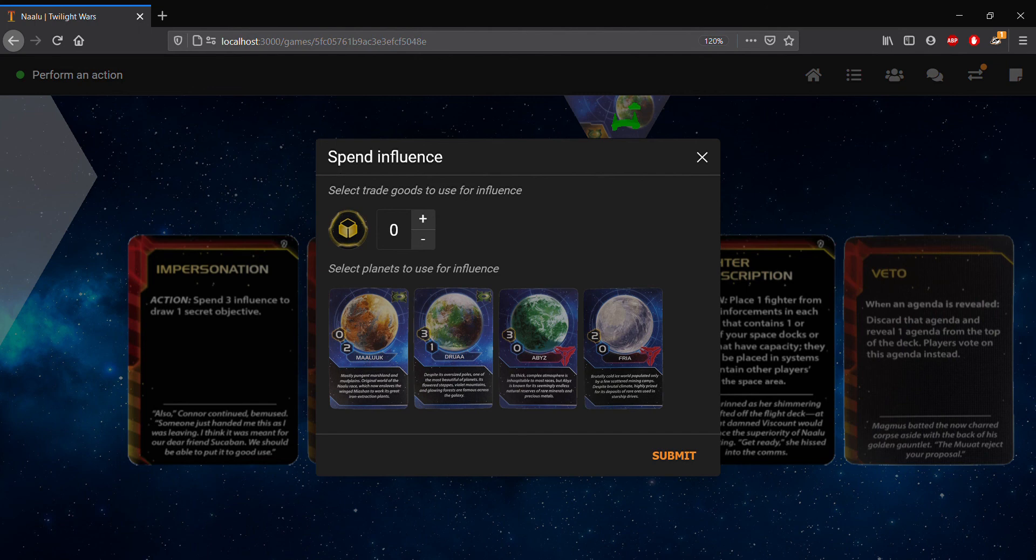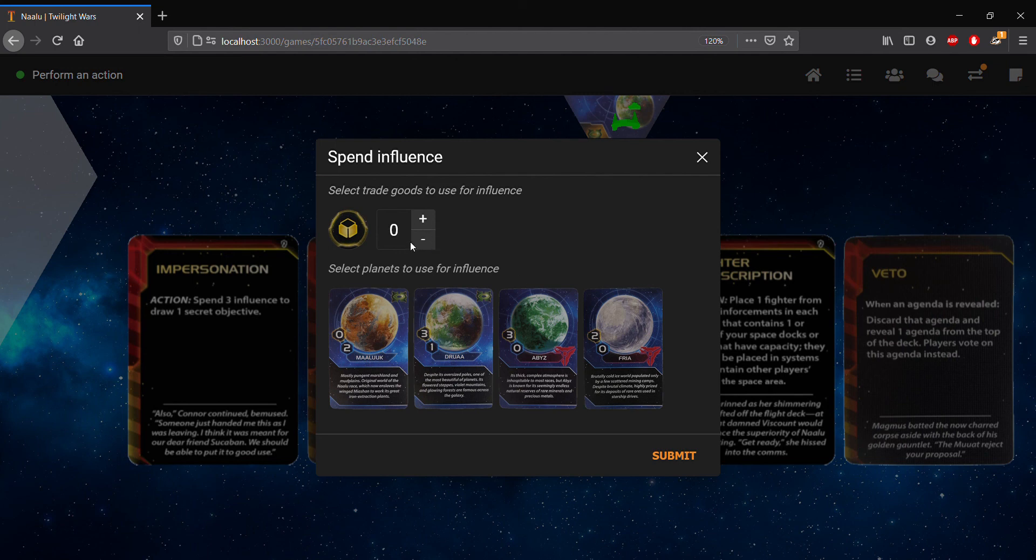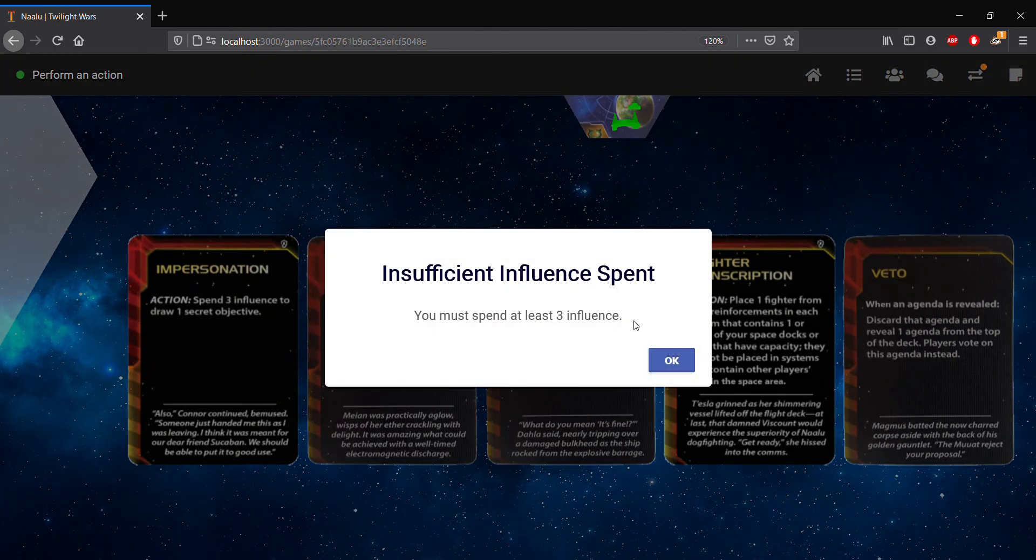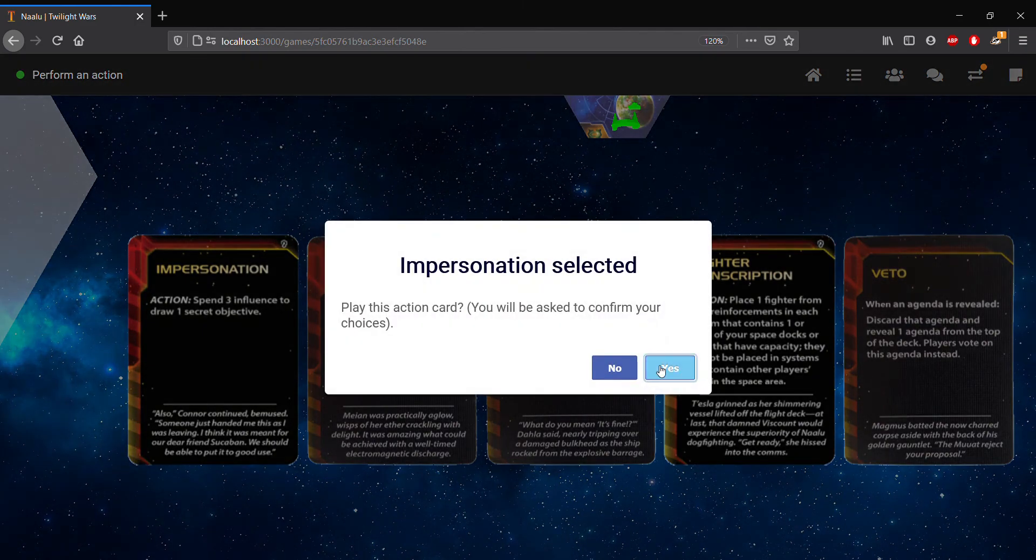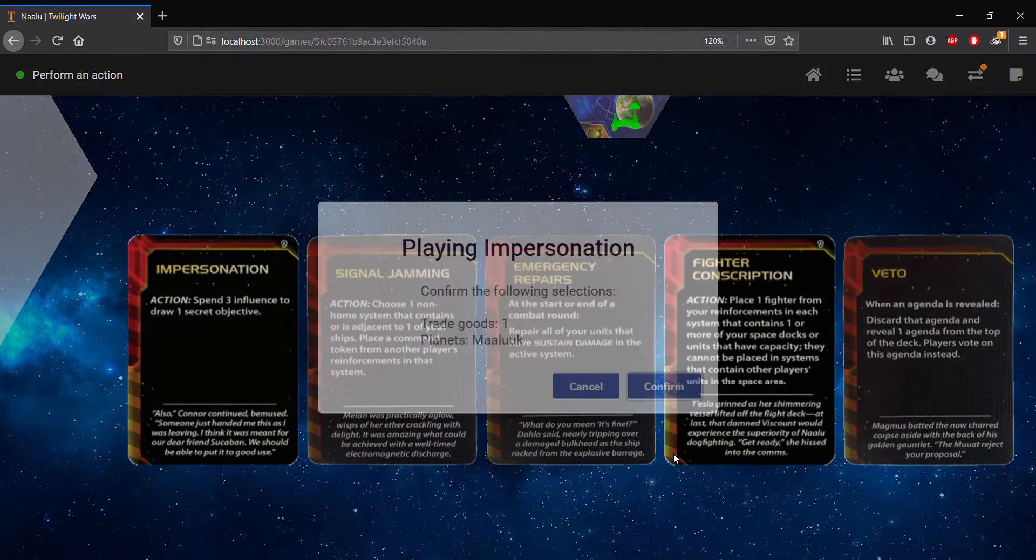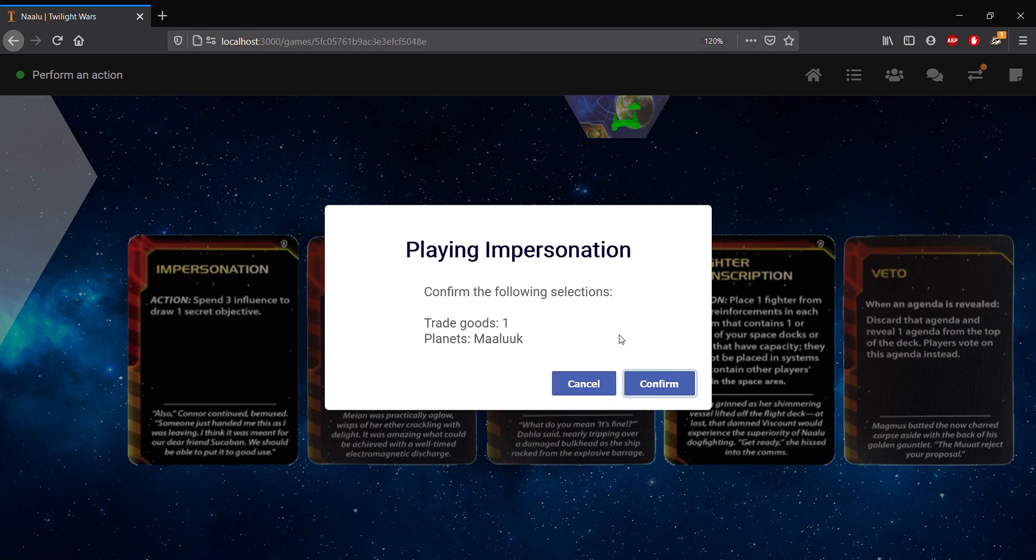So spending influence in particular, we can do that through the use of trade goods or the use of planets. So trade goods are done through this increment decrement here, and planets can actually be toggled for usage. And then if we don't meet the requirements, let's just say we exhaust Malouk but don't spend anything else, that's only two influence. So if we submit, then it's not enough here. But if we do do enough, say one trade good with two influence from Malouk, and we submit, then we get this confirmation here. And if we do proceed to confirm, we'll draw the one secret objective once everyone passes on sabotaging.